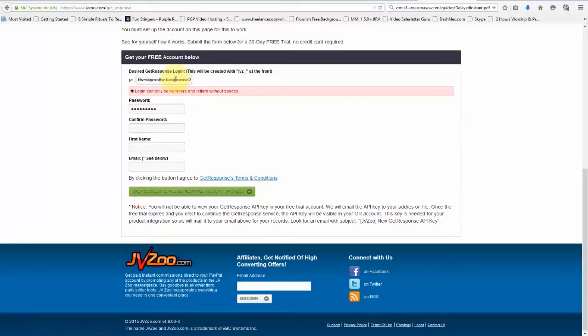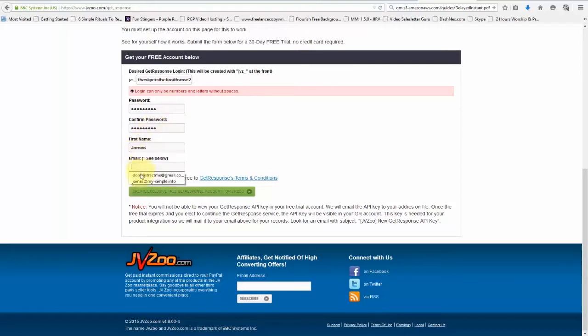We'll need to go ahead and put in our desired GetResponse login, then our password, confirm our password, put in our first name and our email, then click this button here.